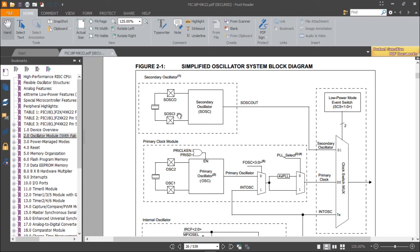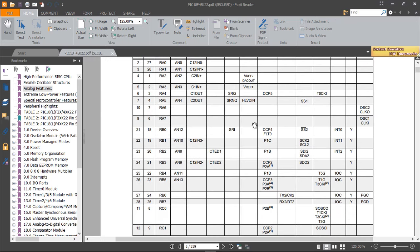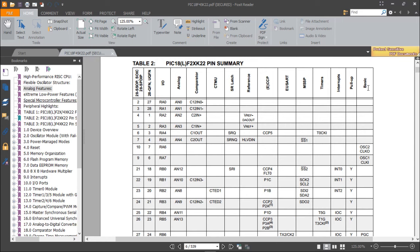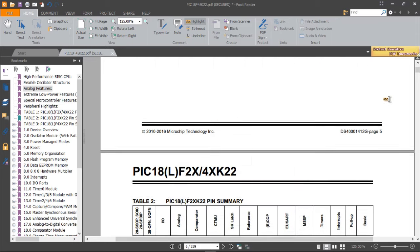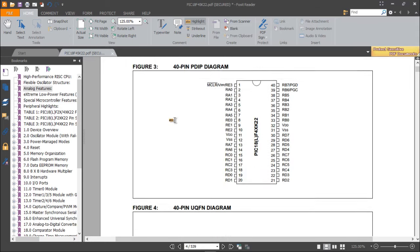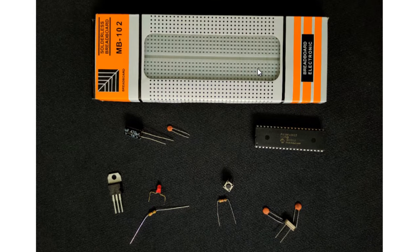From the oscillator diagram, there is a secondary oscillator, a primary oscillator, and an internal oscillator. You can use the internal oscillator without an external crystal, but for this prototyping board I'm using an external oscillator connected to the primary clock module — pins OSC1 and OSC2. Searching the pin summary table, OSC1 and OSC2 correspond to port A pins A6 and A7. Now we know all the pins needed for the prototyping board.